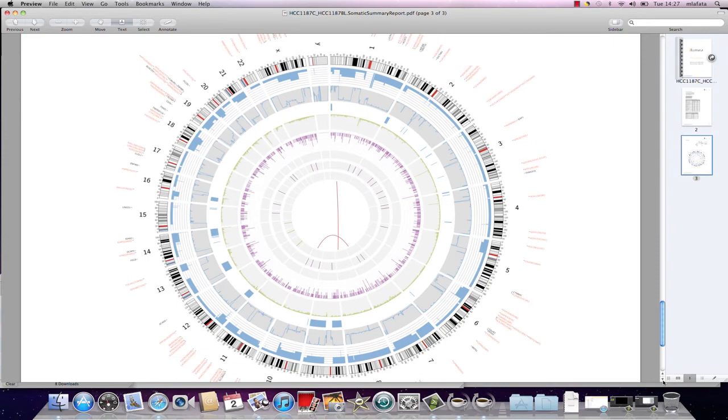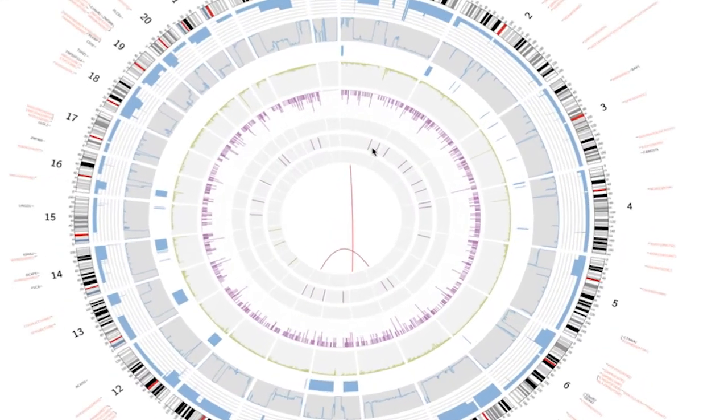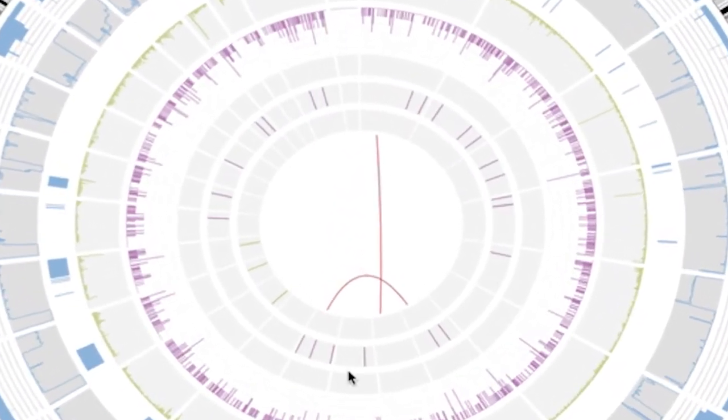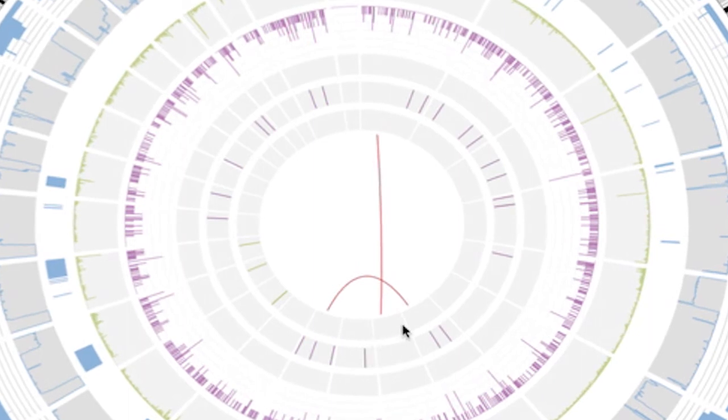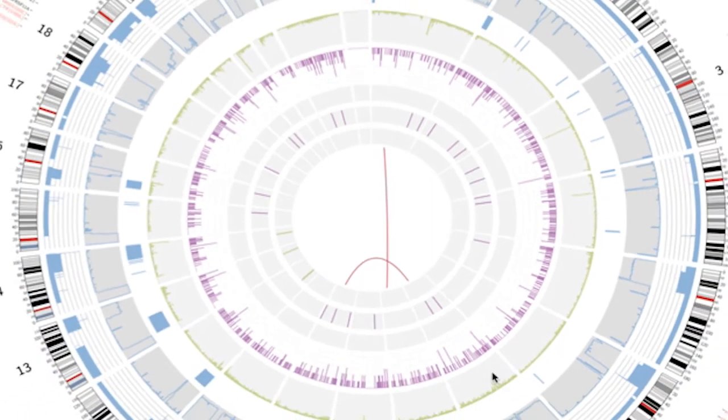If we look at the CIRCOS plot from this data, we see translocations between chromosomes 1 and 8 and 7 and 10, three regions of segmental duplication, and a large number of insertions.